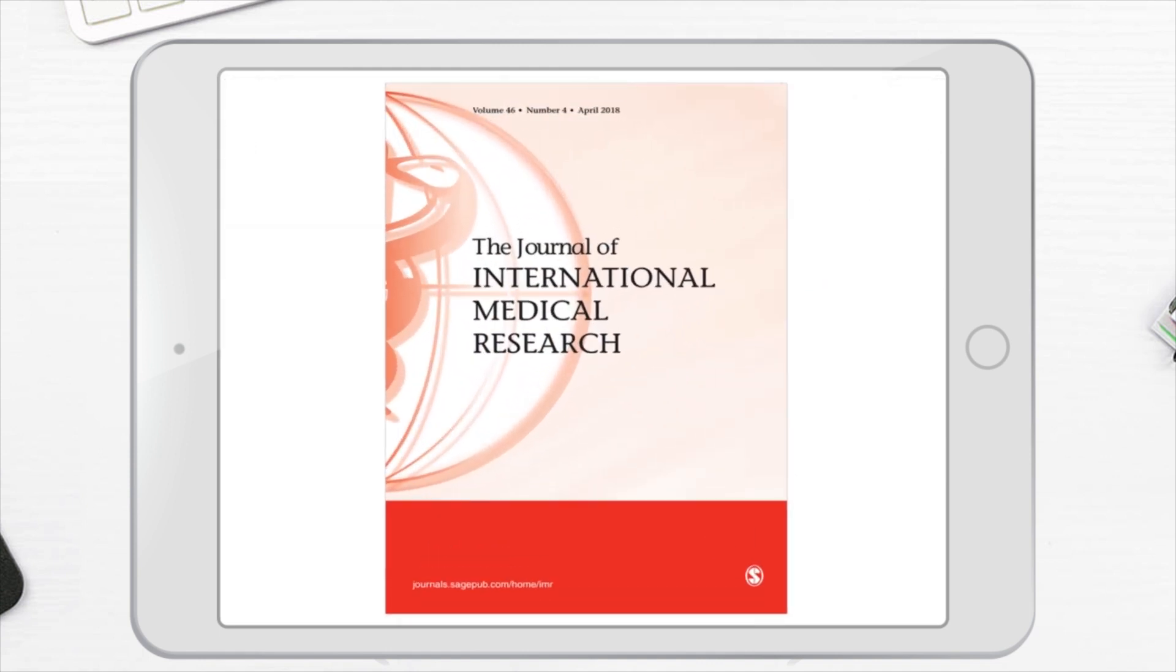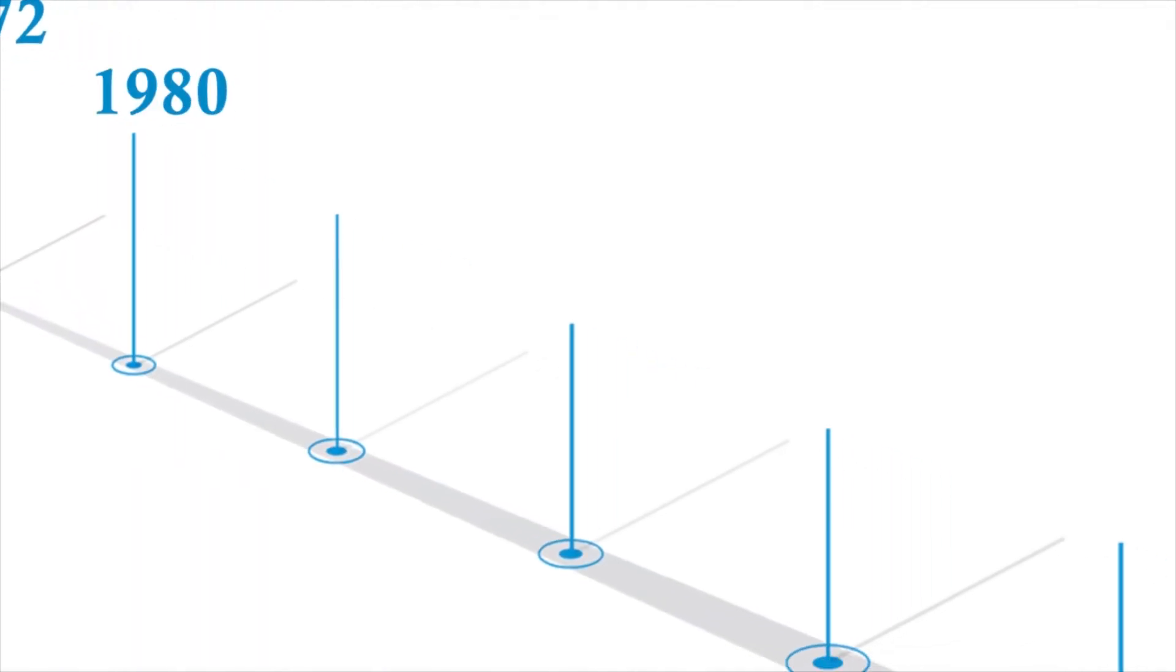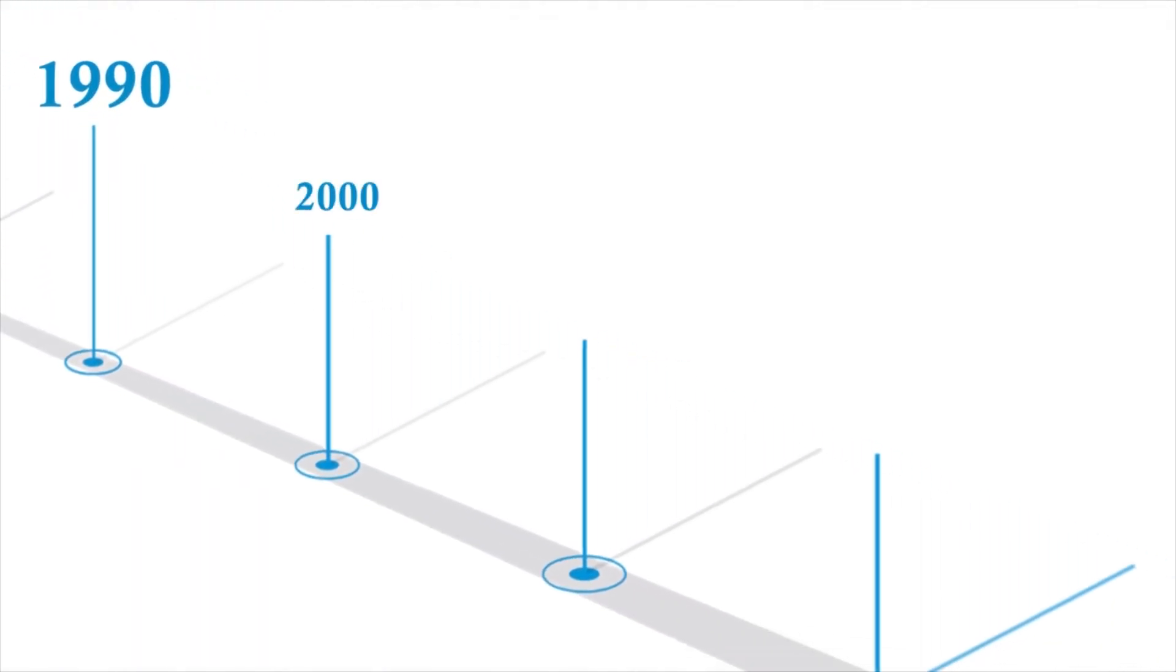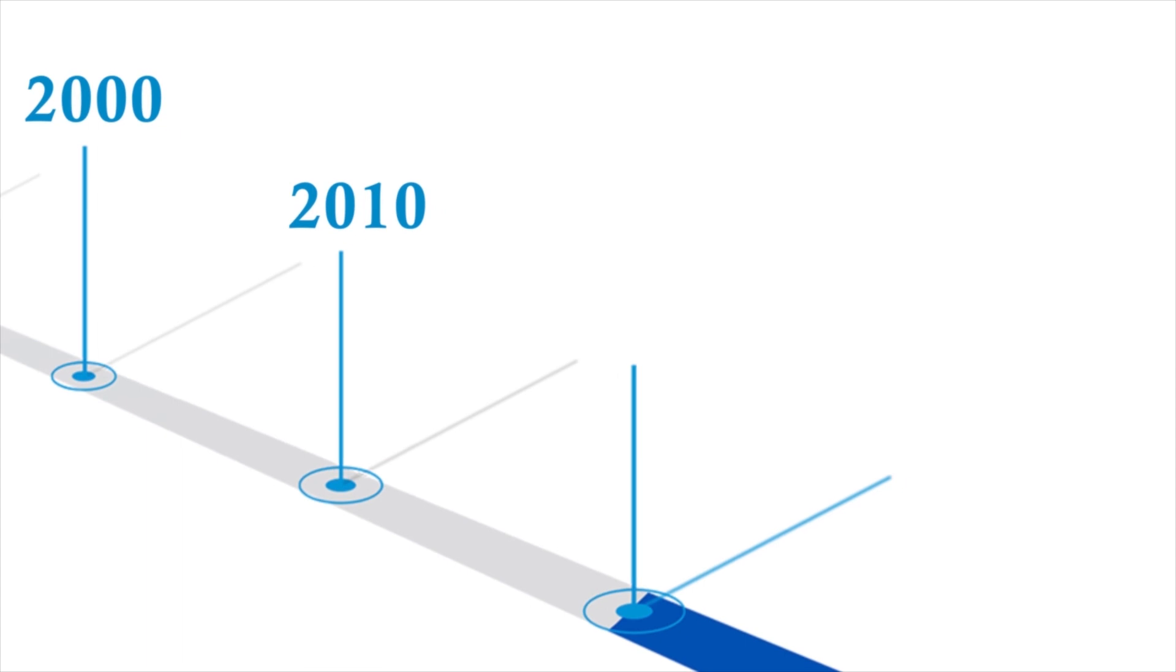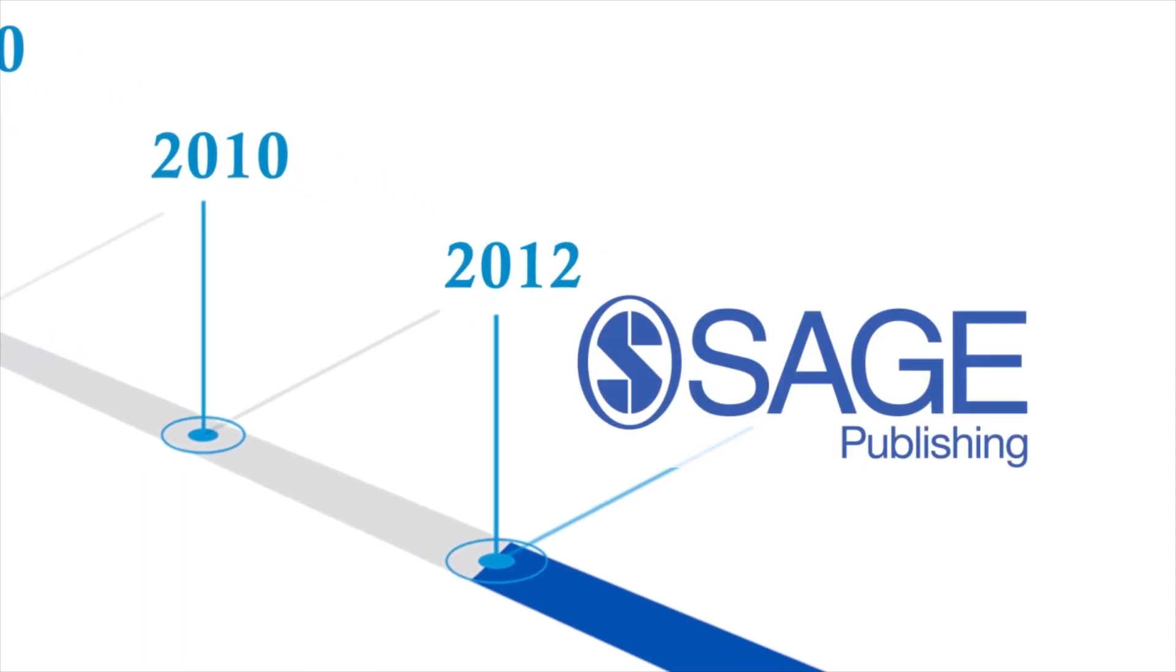JIMR was established nearly 50 years ago and is now published by SAGE, one of the world's leading independent academic publishers.